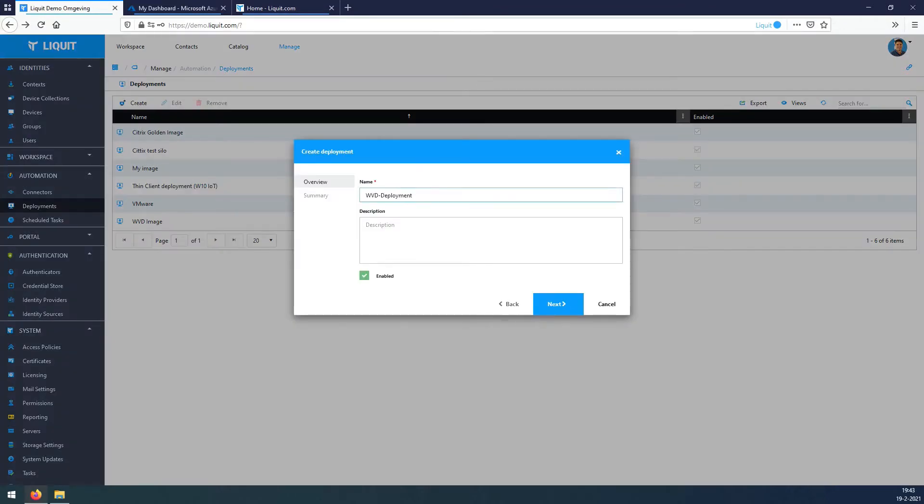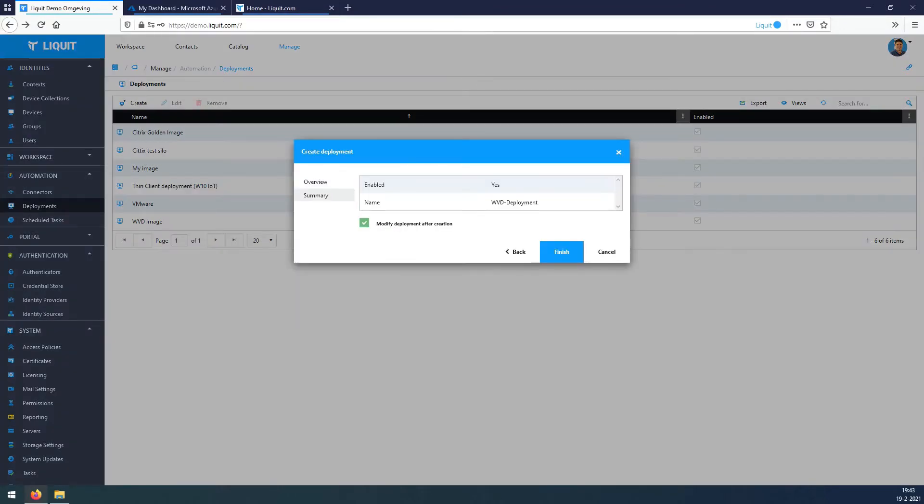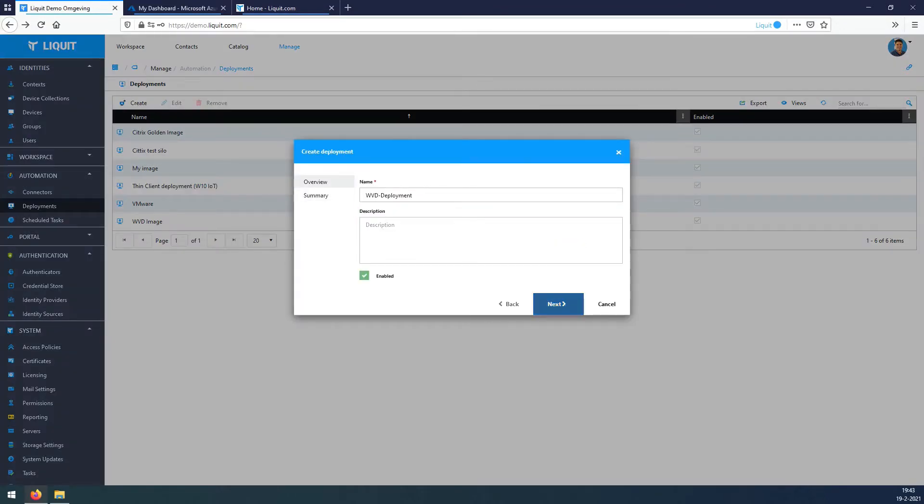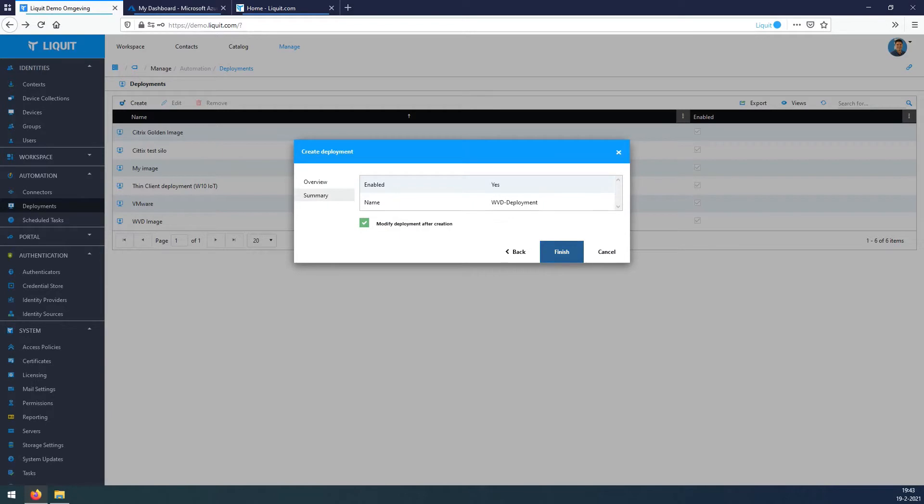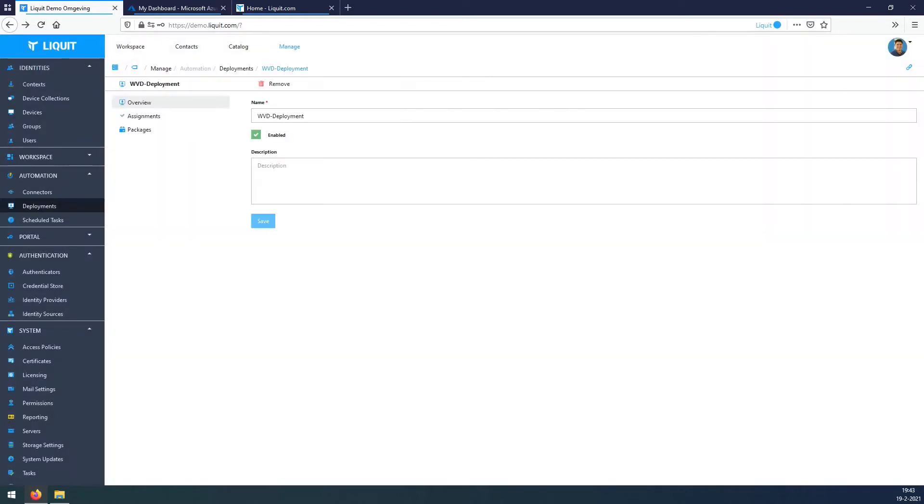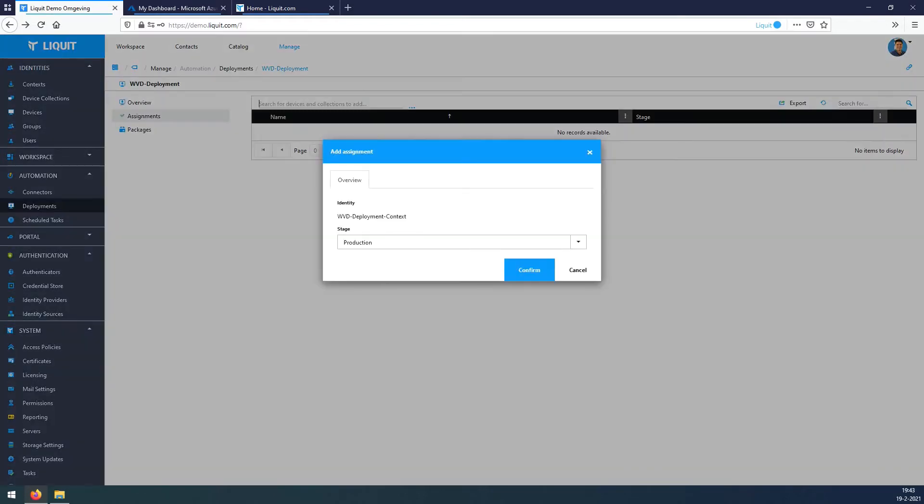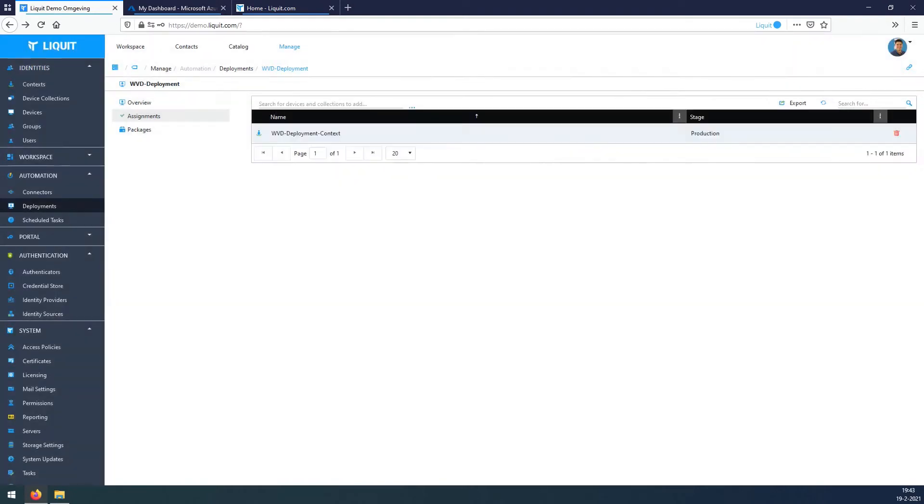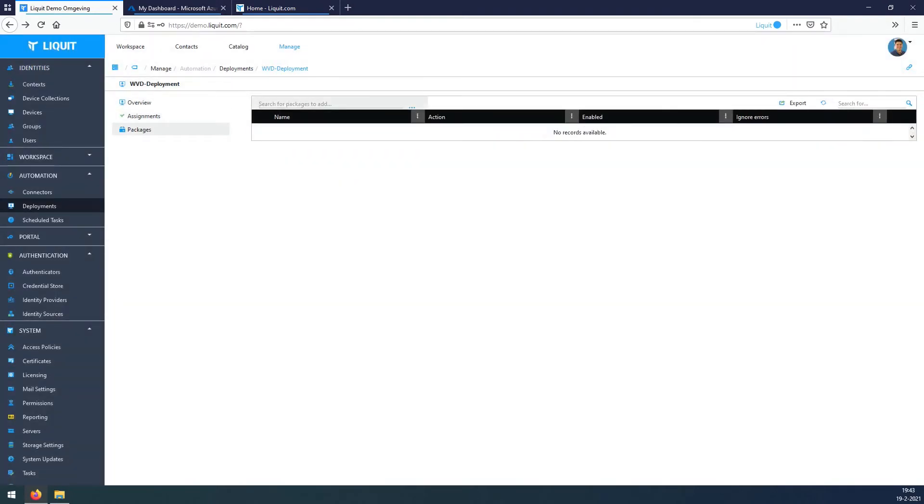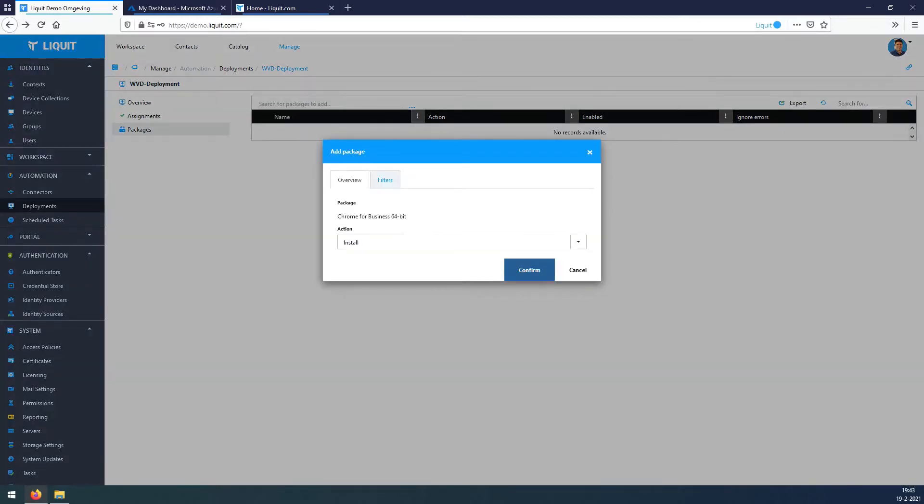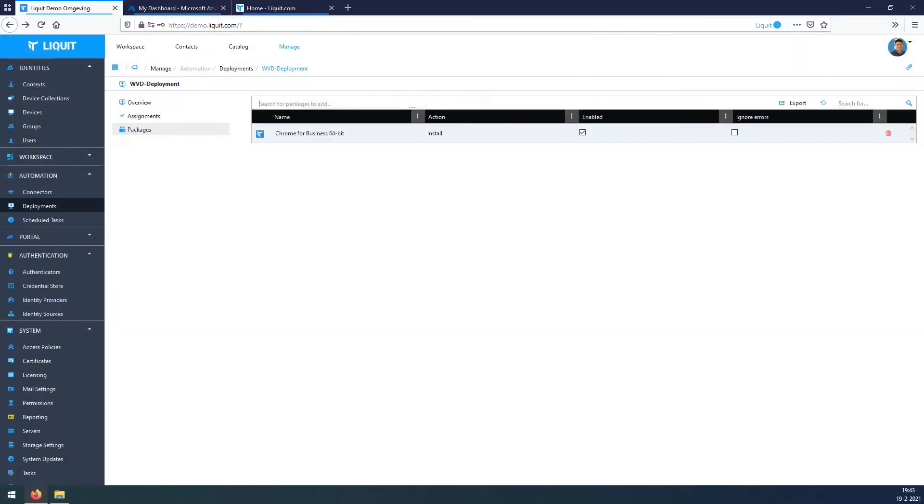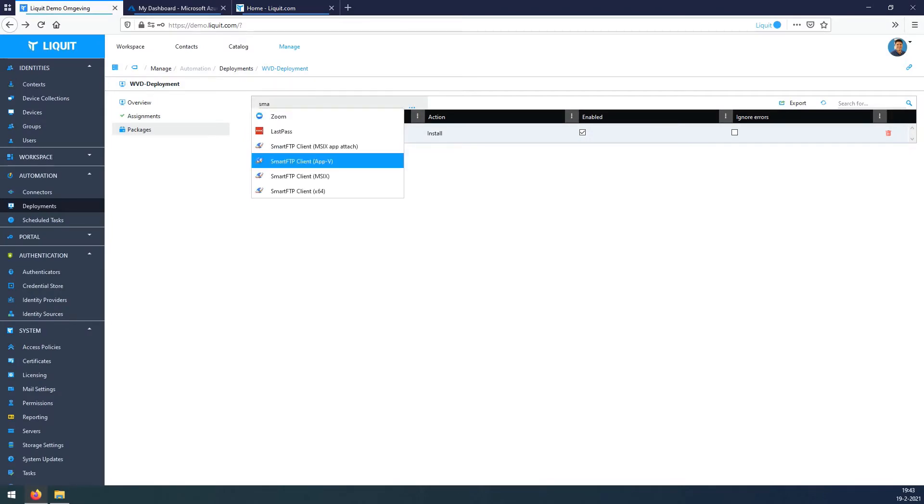In the name field, WVD Deployment, hit Next, hit Finish. At the Assignments, assign the context we just created in the production stage. Under Packages, select any application you want to deploy into your session host. We go for Chrome for Business and SmartFTP 64-bit.